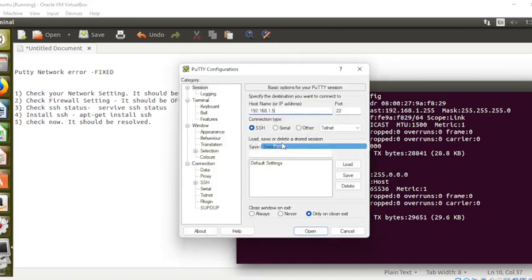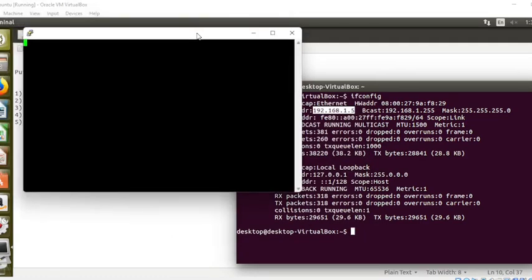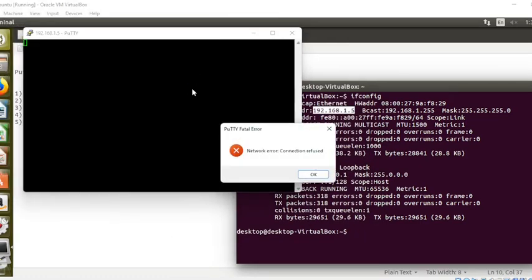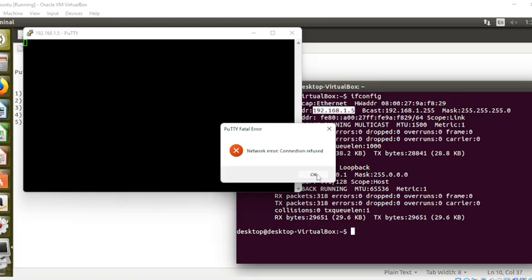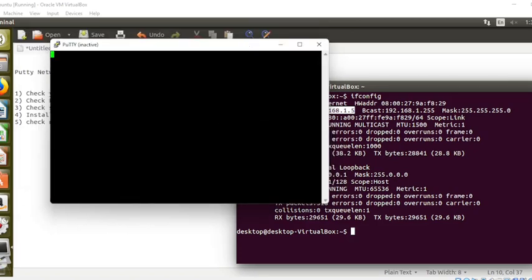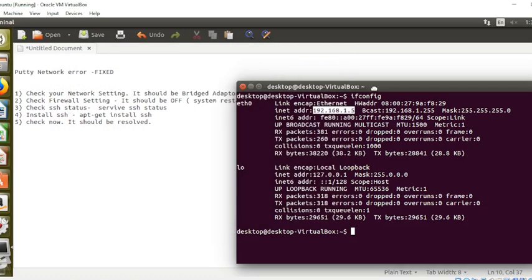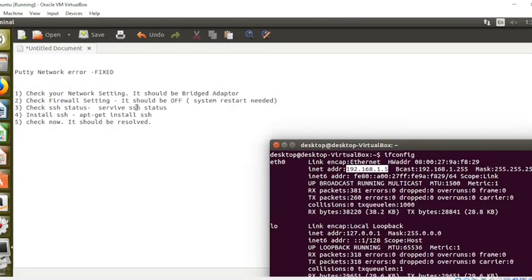I'm getting this network error: connection refused. To fix this, I have already made a video where I described all the steps. The first step is...